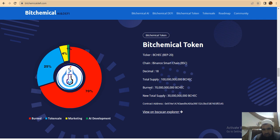You can copy the contract address and view it on BSC Explorer.